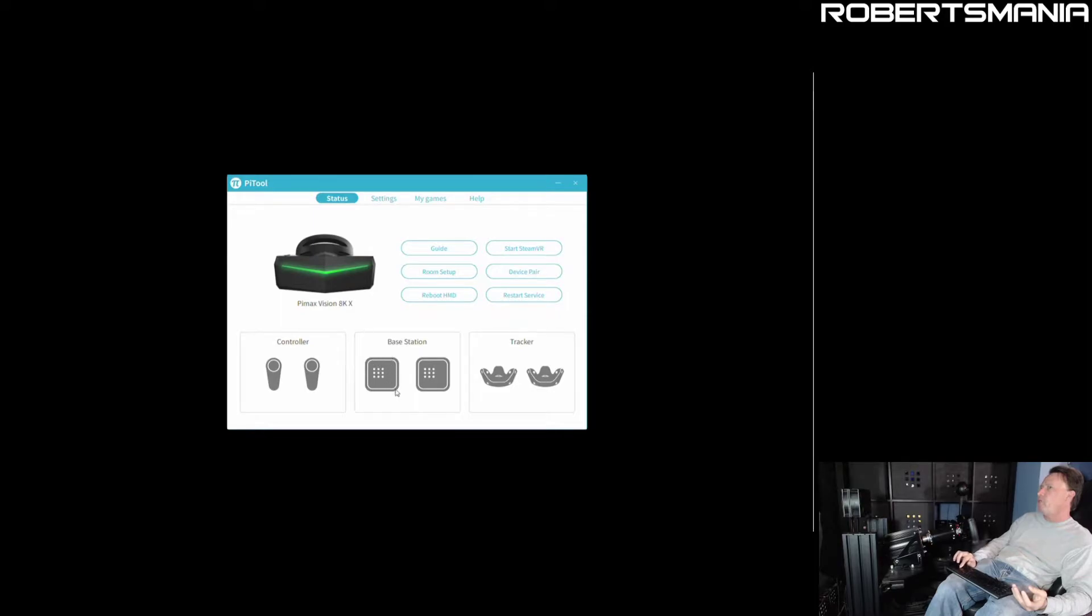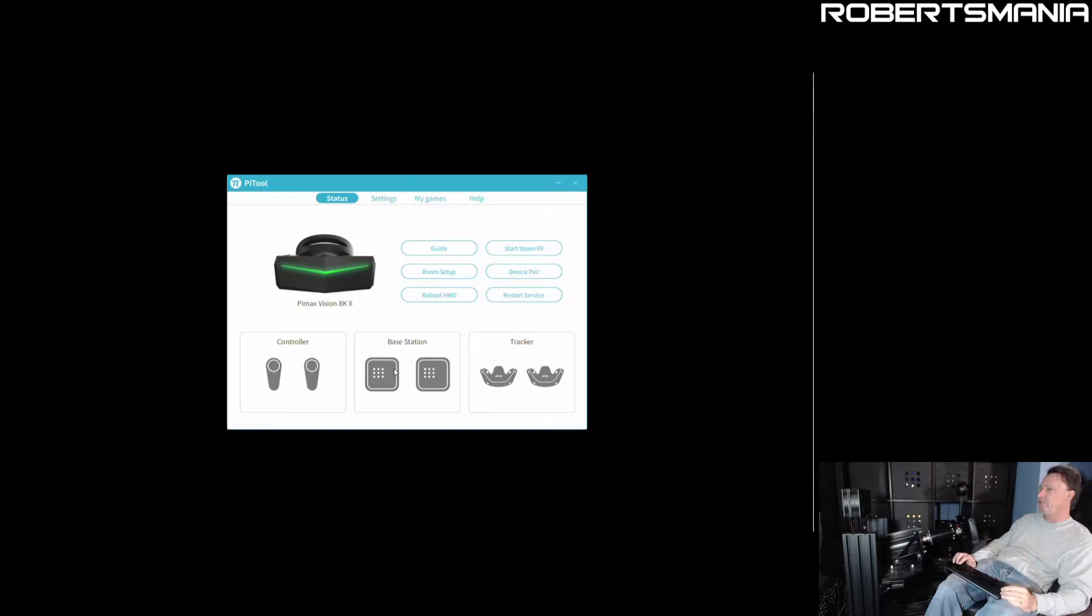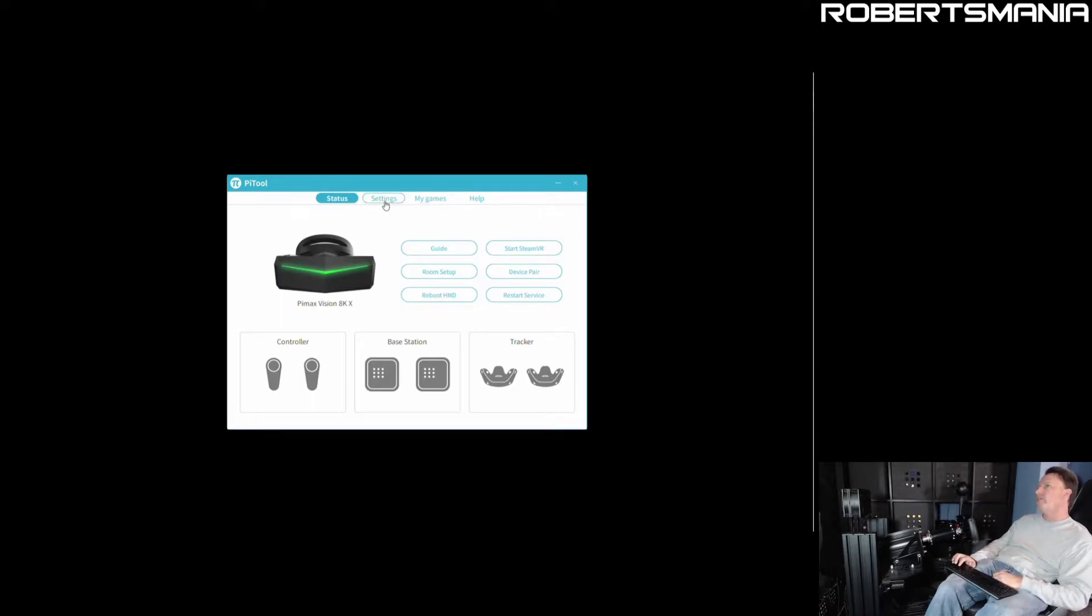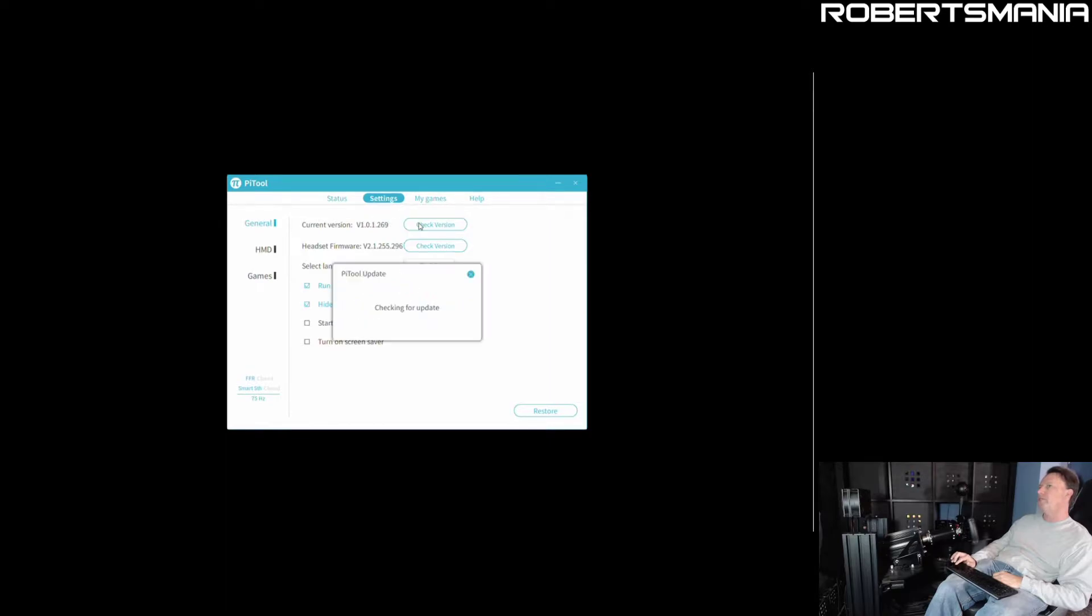And have one or more of the base stations blinking. I only have one V2 lighthouse right now in this location, so normally one of these base station indicators would be on. And what I've discovered is if you go into the settings, and by the way this is the most current version of Pi Tool and it's the most current version of the firmware for the headset.